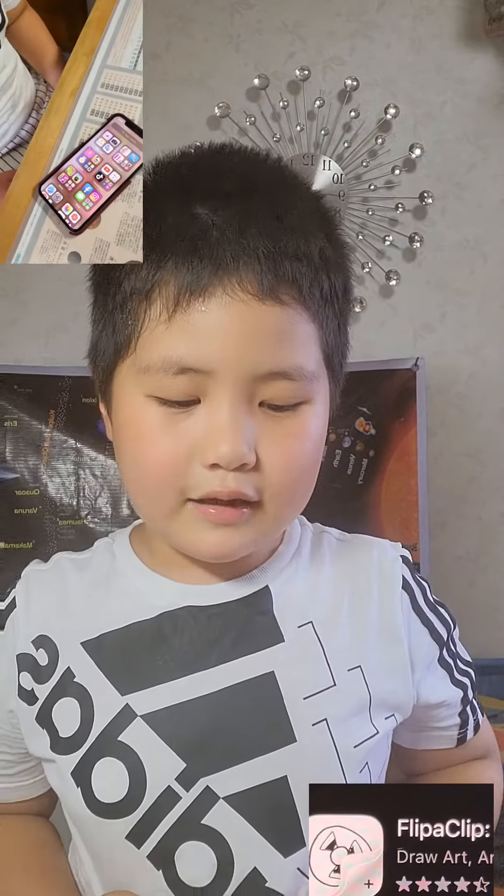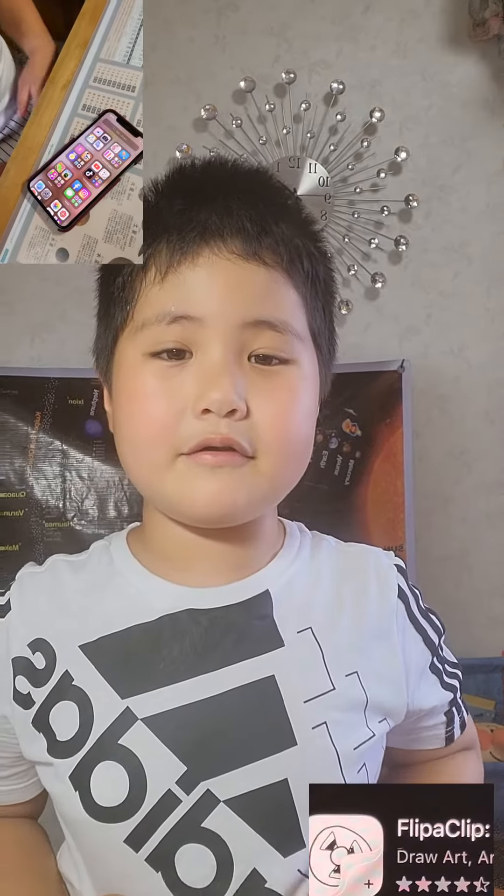Hi guys! Today we're going to teach you how to use Flip-A-Clip.